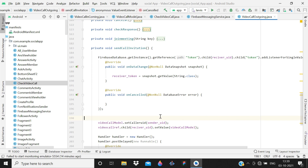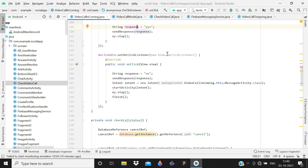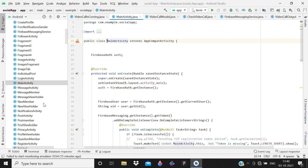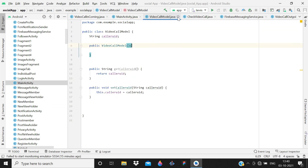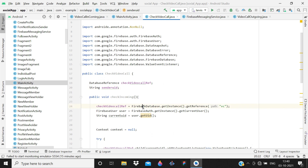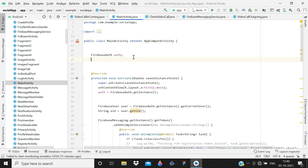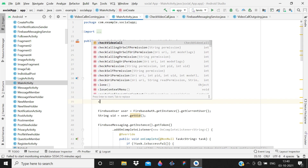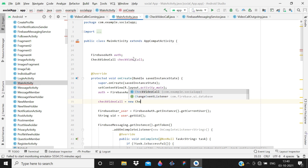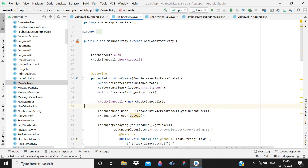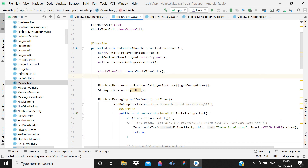Now open MainActivity. Declare a CheckVideoCall variable, initialize it in onCreate with new CheckVideoCall(), and call checkVideoCall.checkIncoming(). The coding part is now done — the model class, CheckVideoCall class, messaging part, and outgoing activity are all complete.